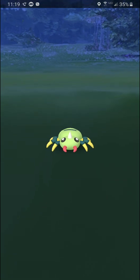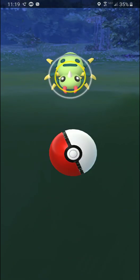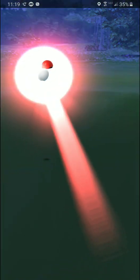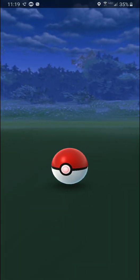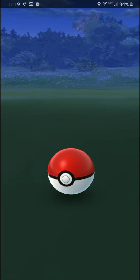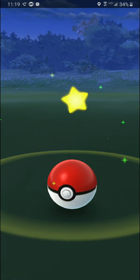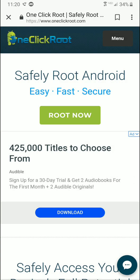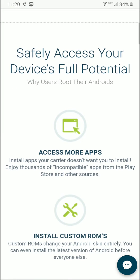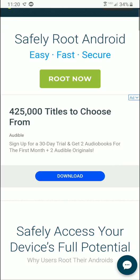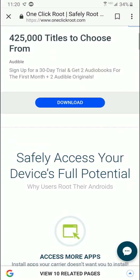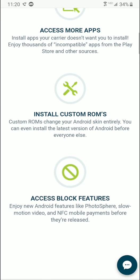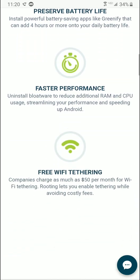If you guys want to go the rooting method, that's a whole other ballgame. What you're going to want to do is, if you're lucky enough, you'll be able to get an app which will automatically root the phone for you. You can go to oneclickroot.com, and as you can see it says 'root now' — go ahead and click that, it'll download the app, and then you should be able to root your phone.